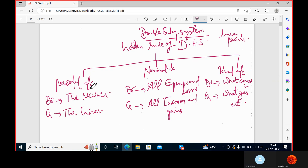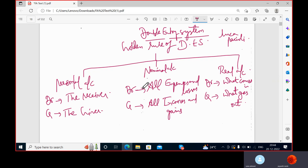For personal account, it is debit the receiver, credit the giver. For nominal account, whatever expenses you incur in the business, you debit them; whatever incomes you earn, you write them on the credit side. There's no science behind this — these are simply rules to be followed. For real account: debit what comes in, credit what goes out.